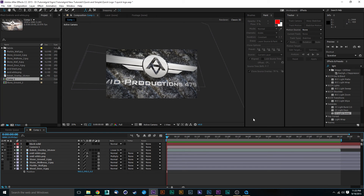Hey guys and welcome to another tutorial by Tutorial Grid. This is going to be one of our new and fun quick and simple tutorials. It should take less than 10 minutes to do and render times are very quick.